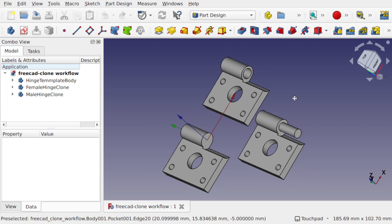Hi everyone and welcome back to Learning FreeCAD for Beginners, where we're teaching the fundamentals of FreeCAD with practical examples whilst we learn workflows. In this example we're going to be using a part design clone workflow. This allows me to create a template body and then create clones from that template body to add additional geometry on. We're going to be taking you through these workflows and some of the pitfalls you may encounter. I hope you enjoy these videos — let's have a look at this technique.